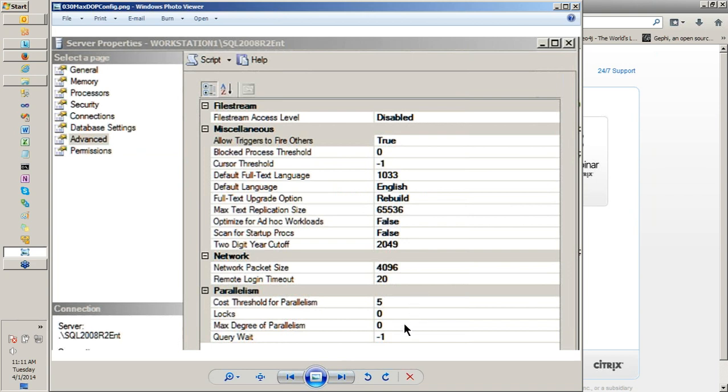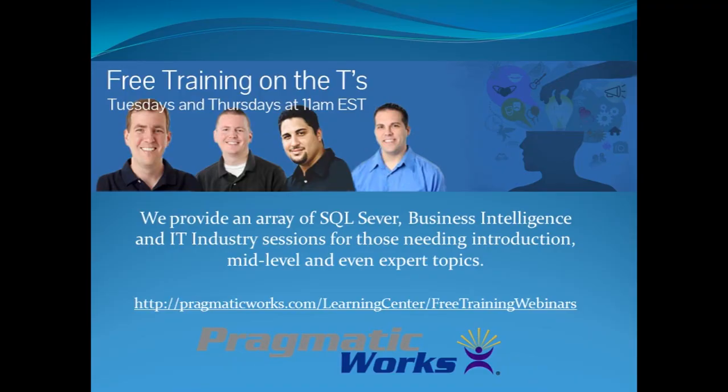Max degree of parallelism, for anyone that doesn't know where it is: server properties, you right click on the server, and there's your number down here towards the bottom of the list. Setting that tells it how many processors to use for a particular query.